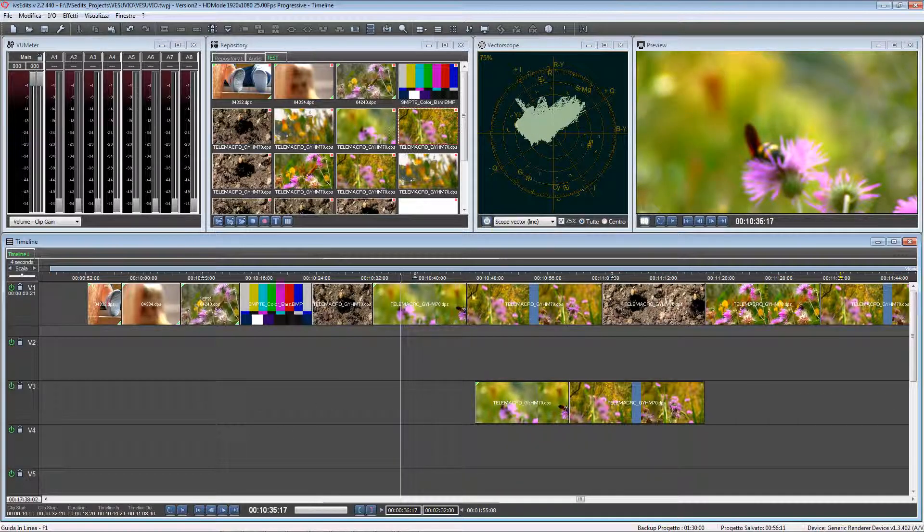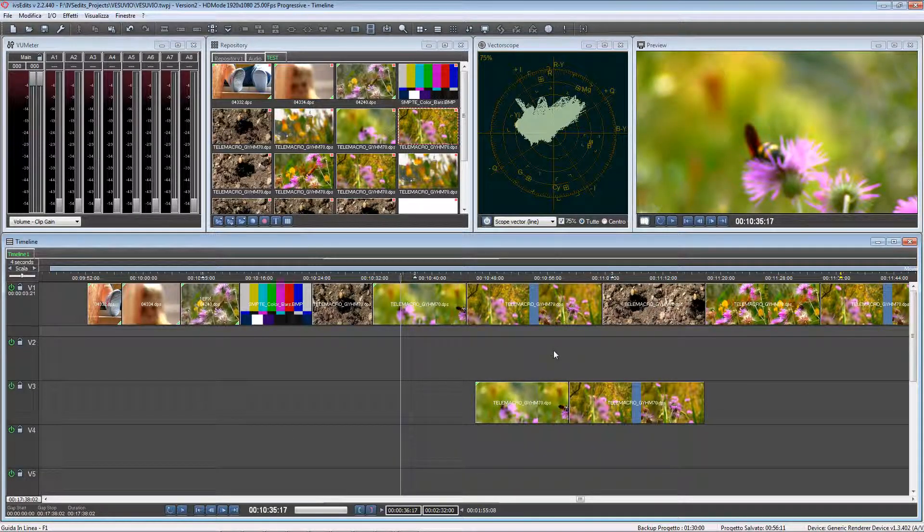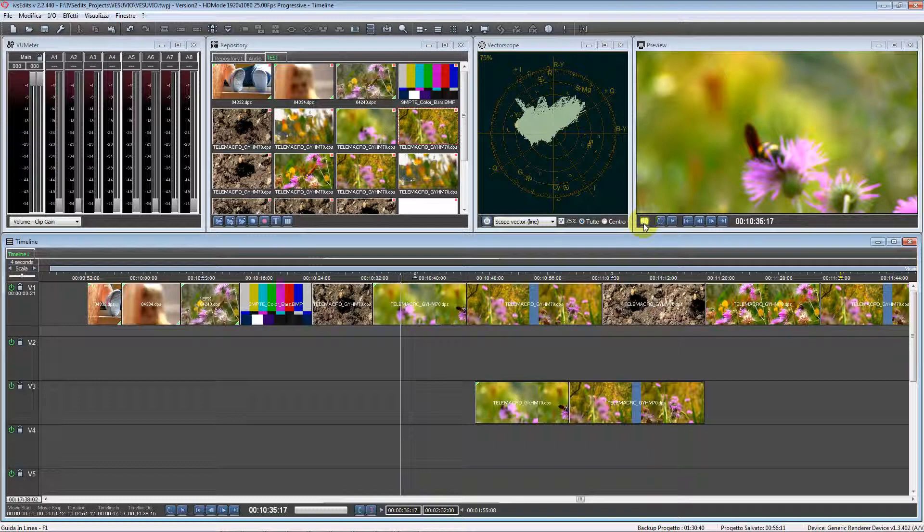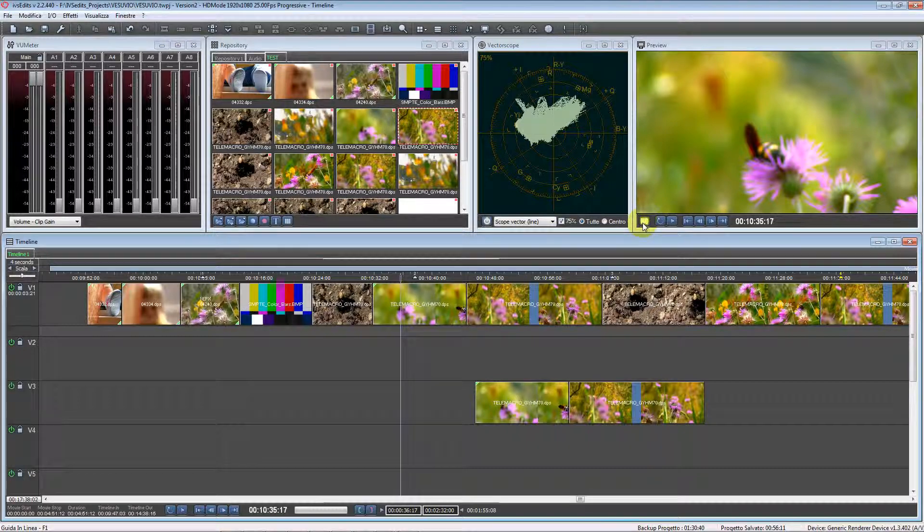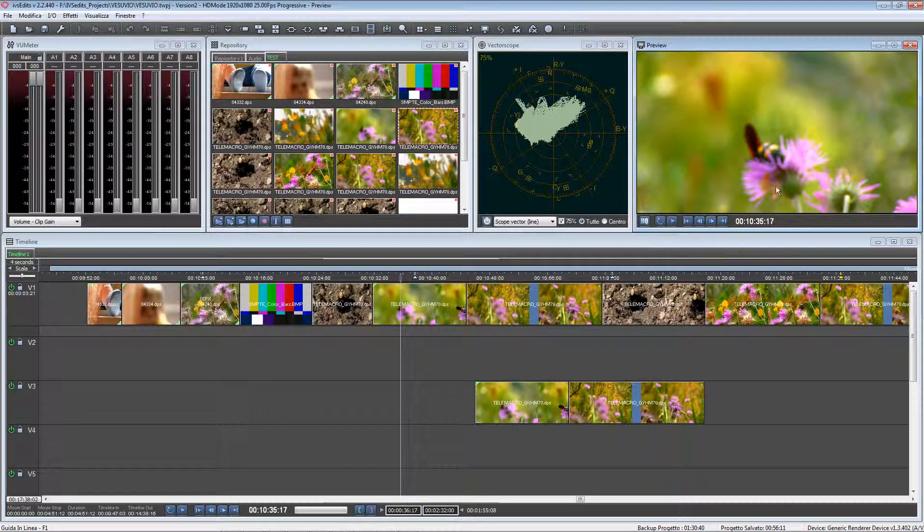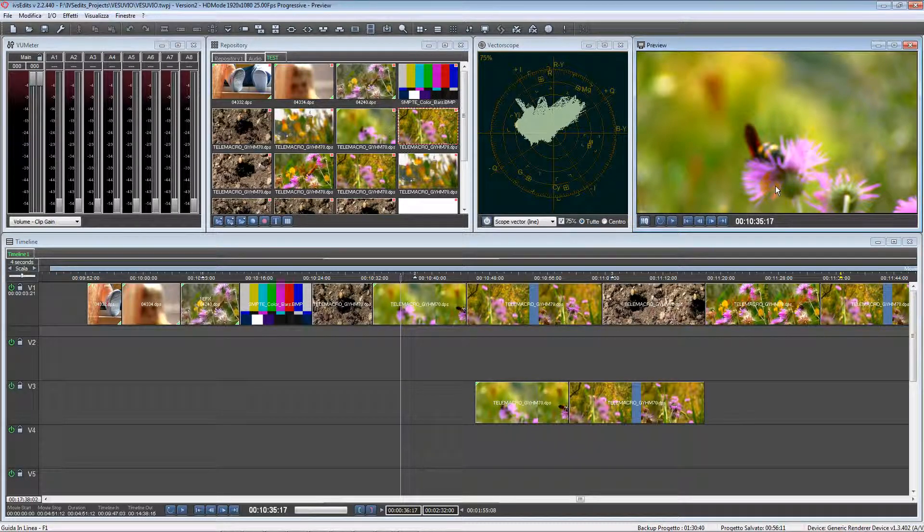Another new feature of IVS Edits is the HQ button inside the preview window. In the past there wasn't this button, and IVS Edits was always in standard mode.